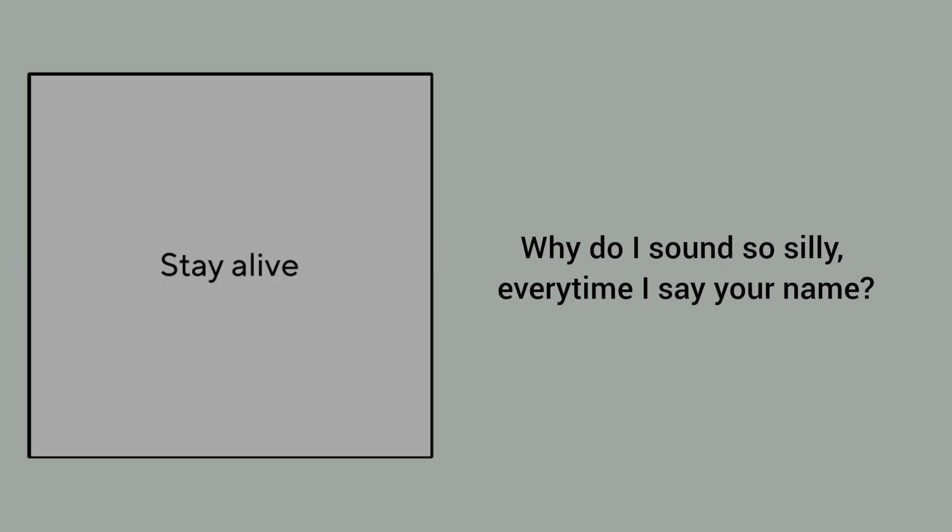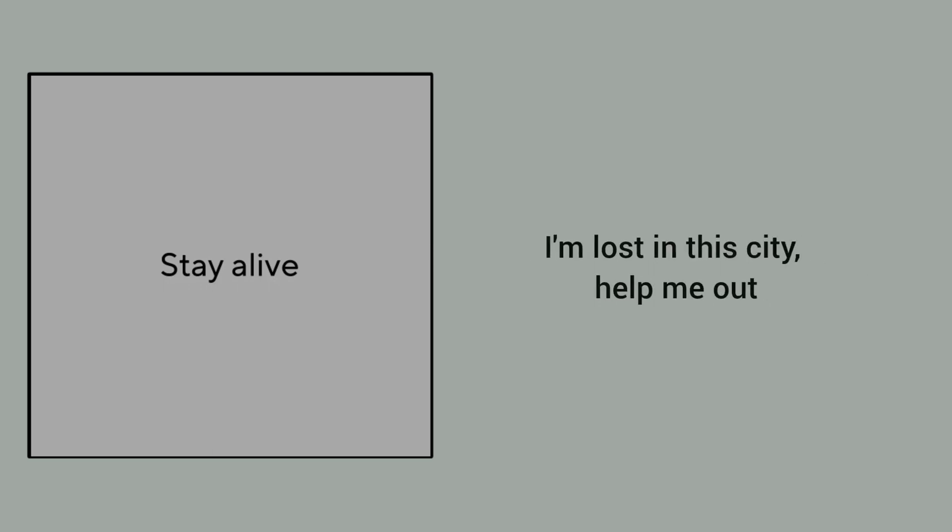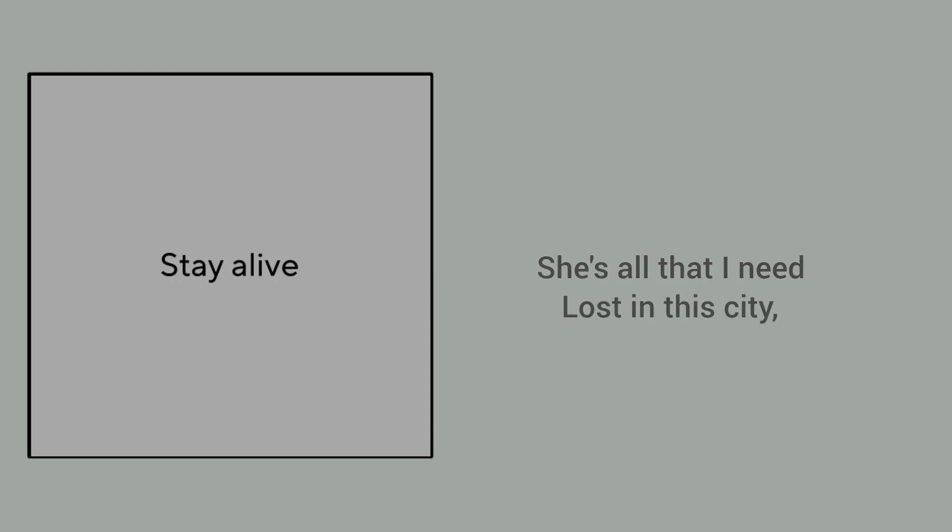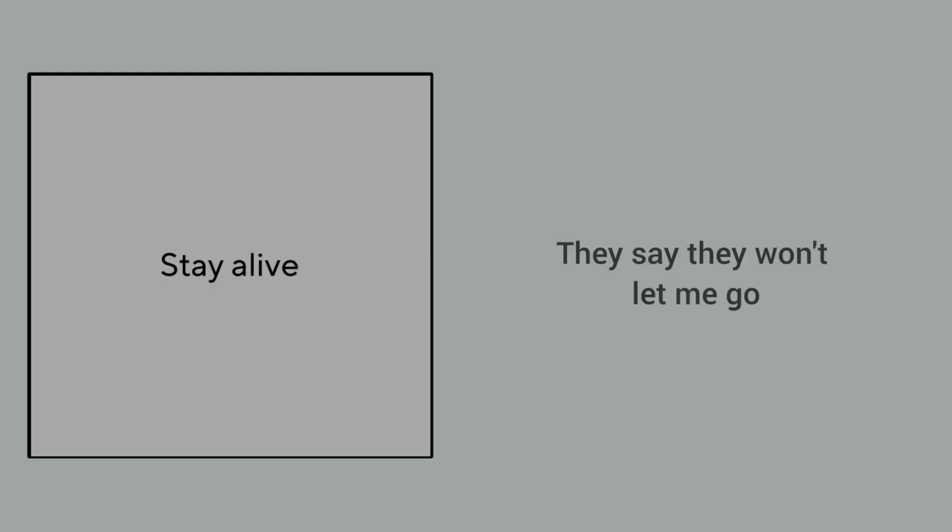Every time I see you there, I'm lost in this city. Help me out, she's all that I need. Lost in this city, ain't nobody taking me home. The sky is plain, they say they won't let me go.